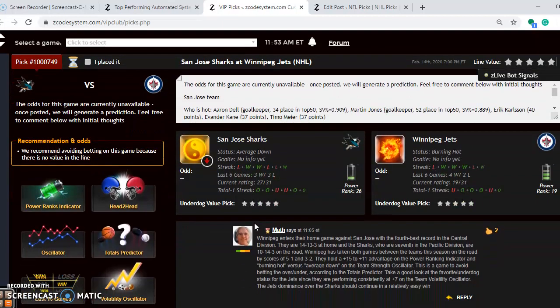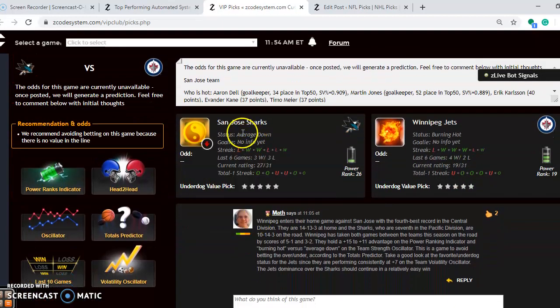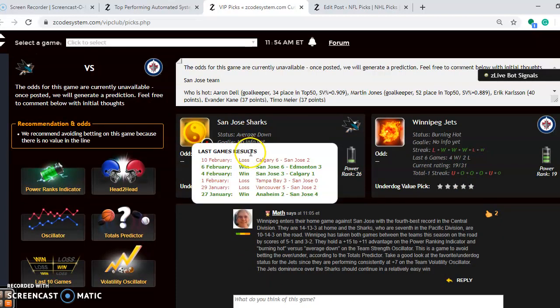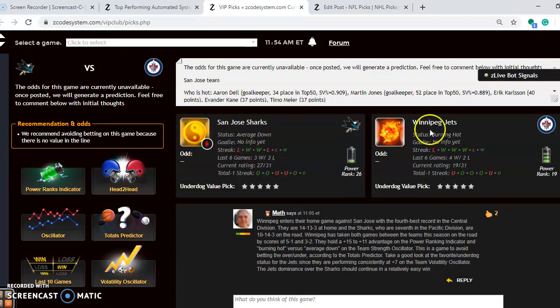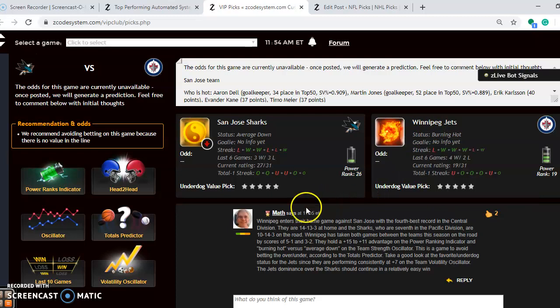San Jose Sharks at the Winnipeg Jets. San Jose is averaged down at the moment. They have lost their last game and have won 3 of their last 6. Winnipeg burning hot at the moment. Even though they lost their last game, they have won 4 out of their previous 5. So in general they have been playing very well.